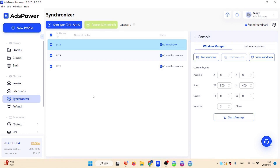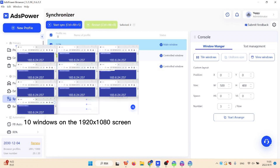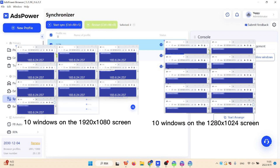Before we move on to the window manager, it should be noted that the way windows are tiled now depends on your screen resolution. For example, when we tile 10 windows on two different screens.